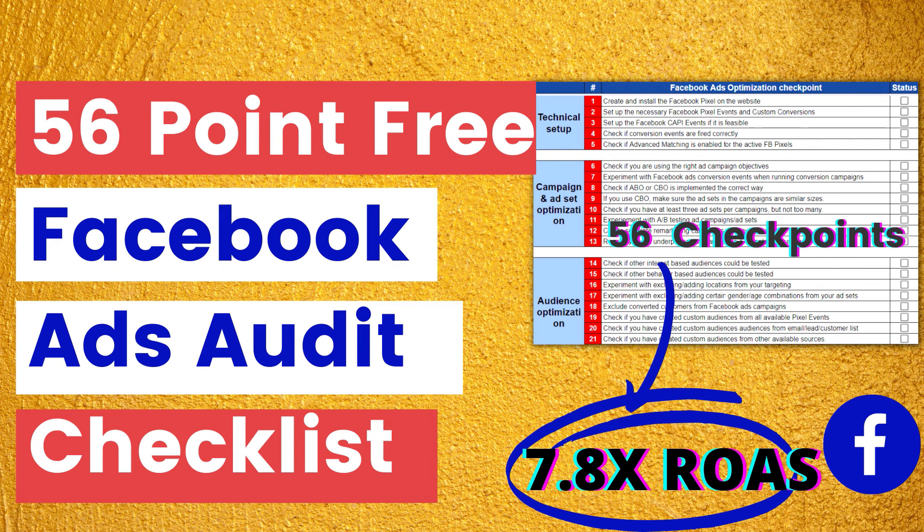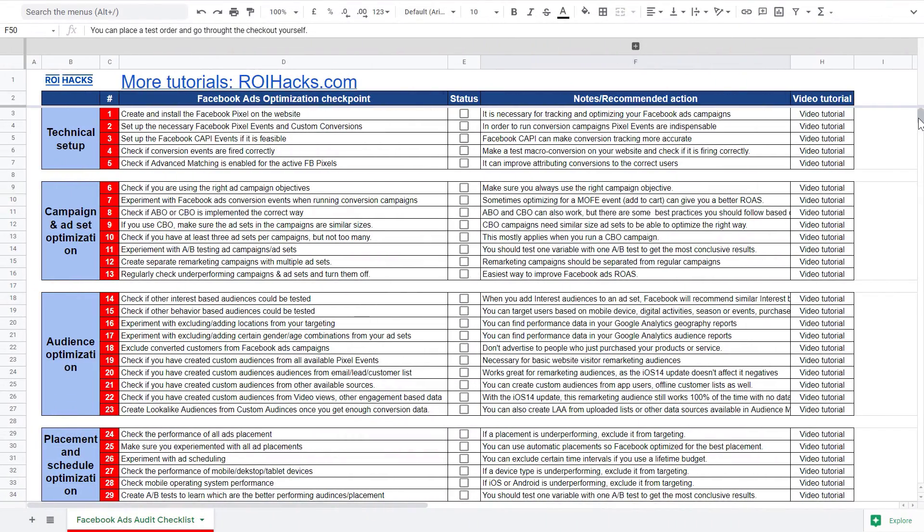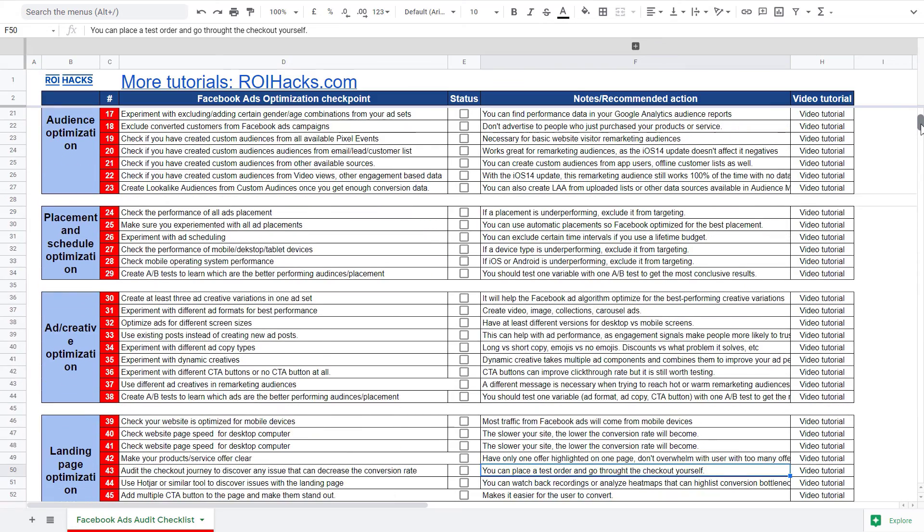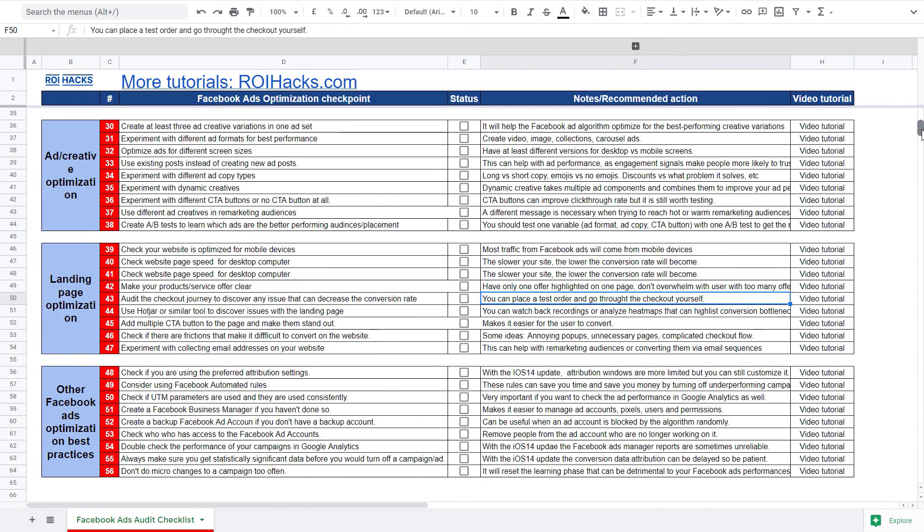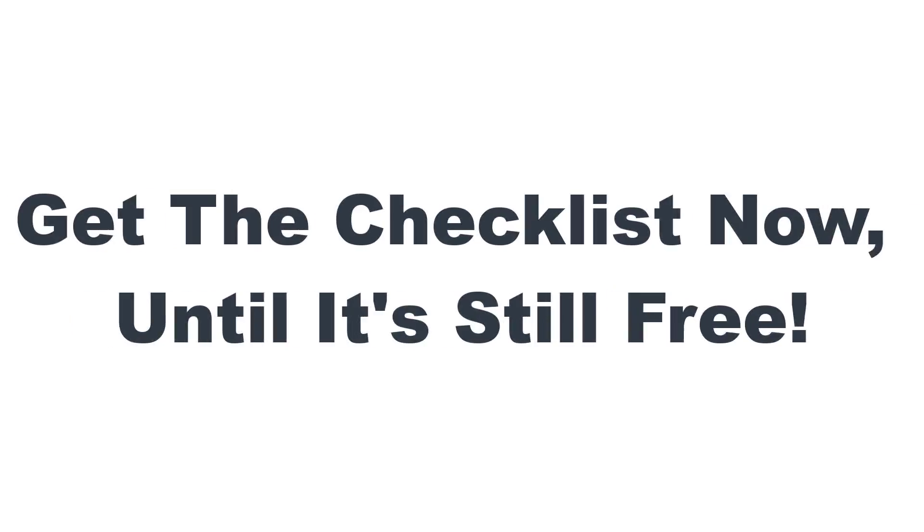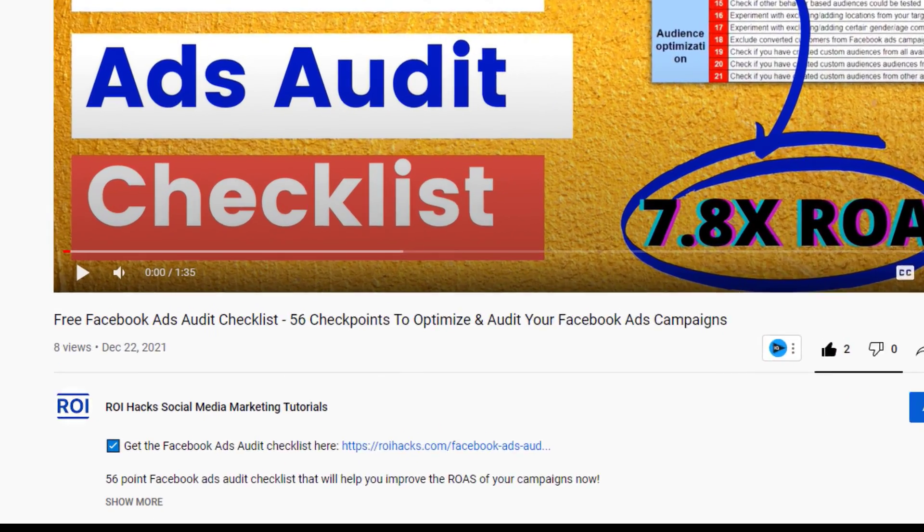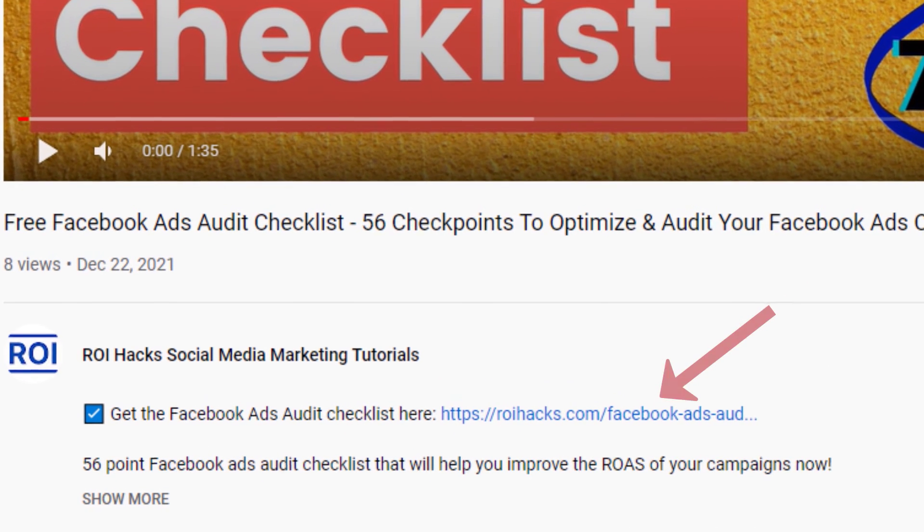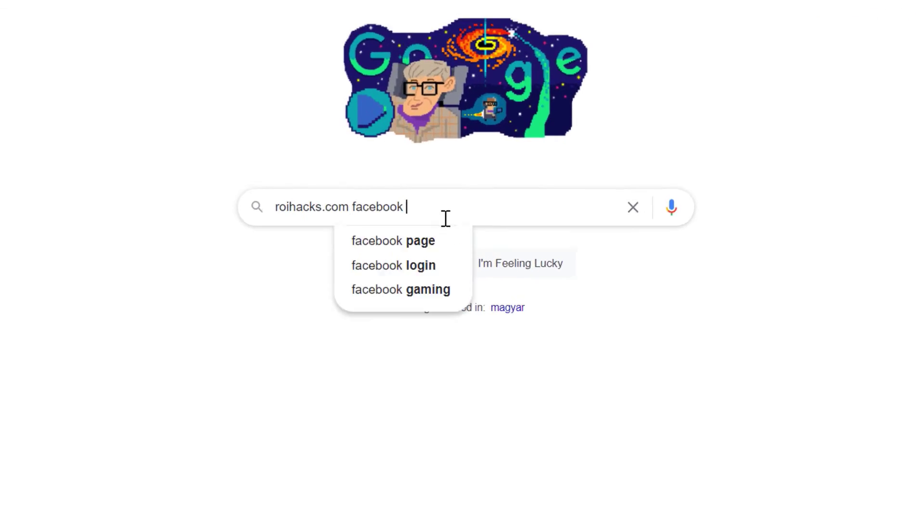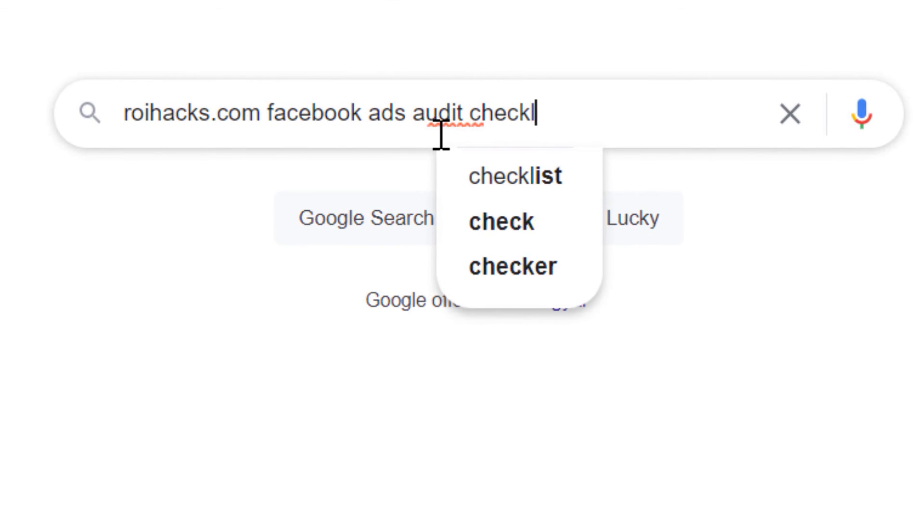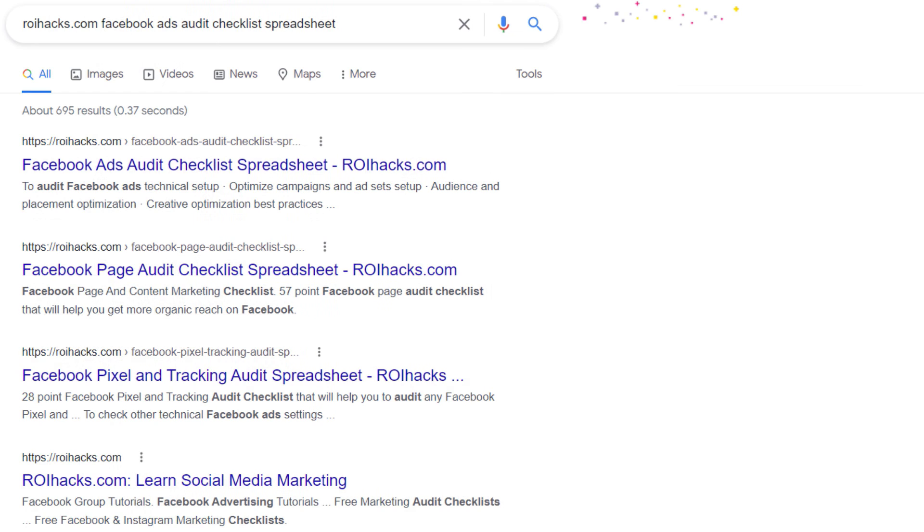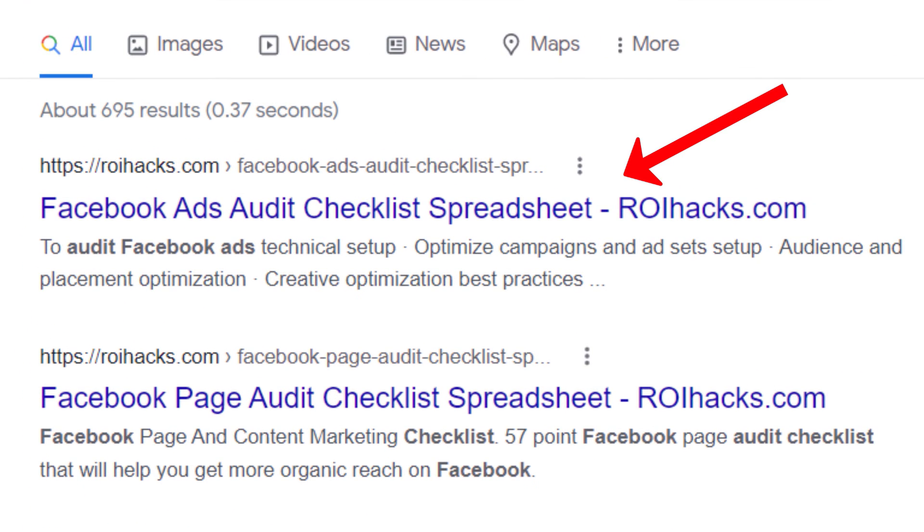Before we wrap up, just make sure to check out our free Facebook ads audit checklist so you can get 56 checkpoints we use to consistently find opportunities to increase the return on ad spend of Facebook ads campaigns. We are planning to charge money for this checklist in the future, so get it now for free while you can. You can get the checklist by clicking on the link in the description below, or search on Google for ryhacks.com and add the keywords Facebook ads audit checklist spreadsheet, and then it should be the first page on Google.